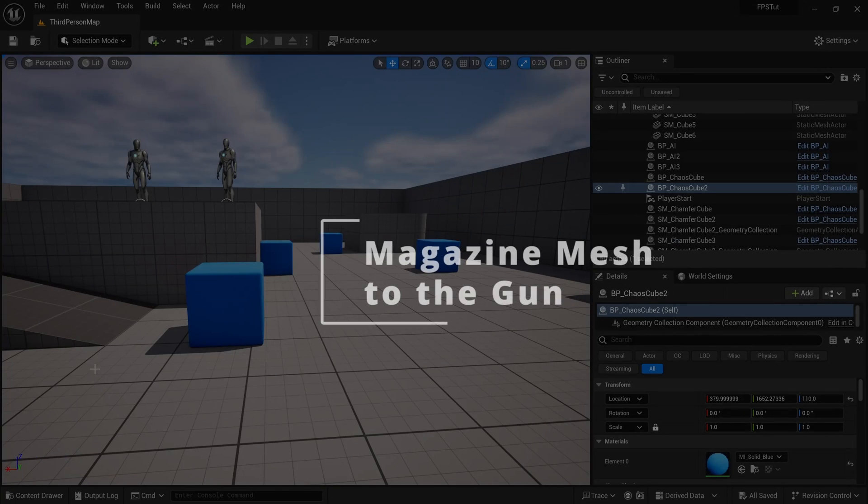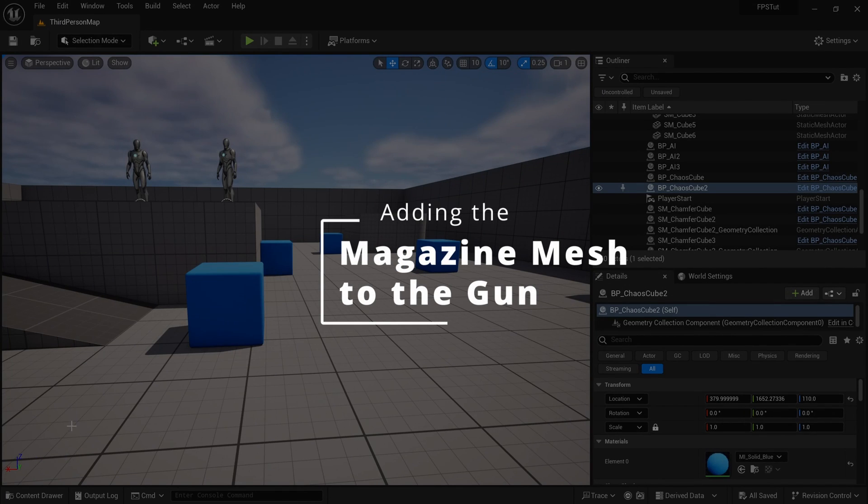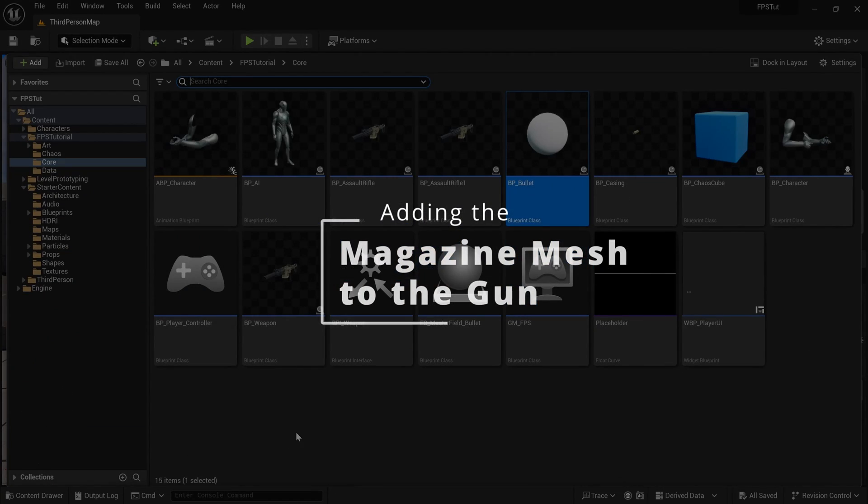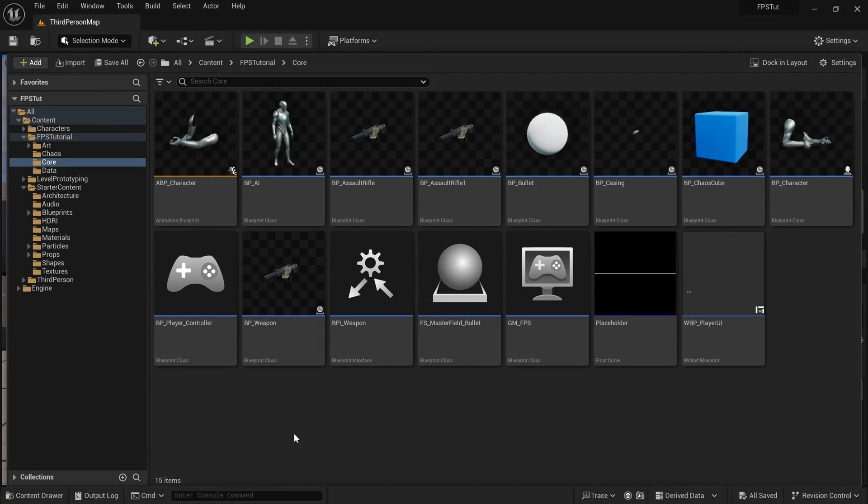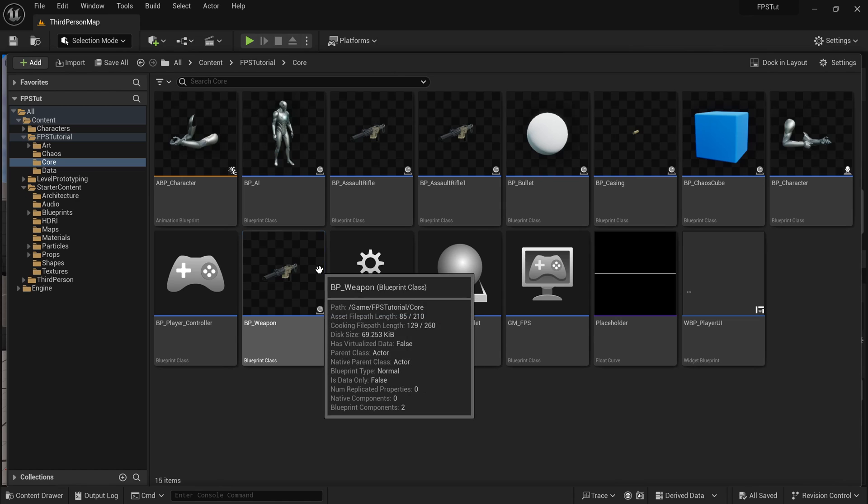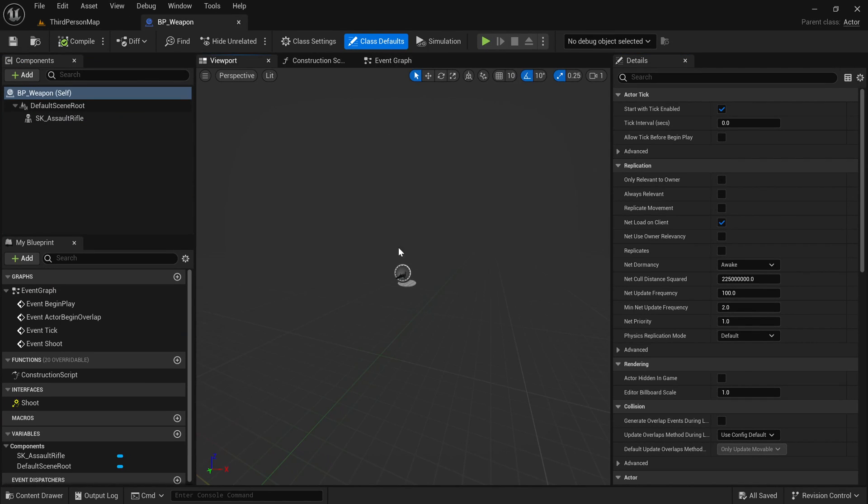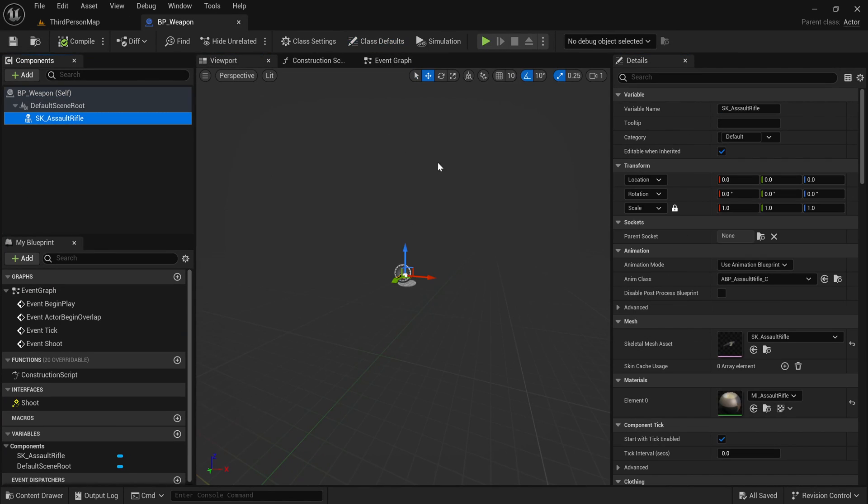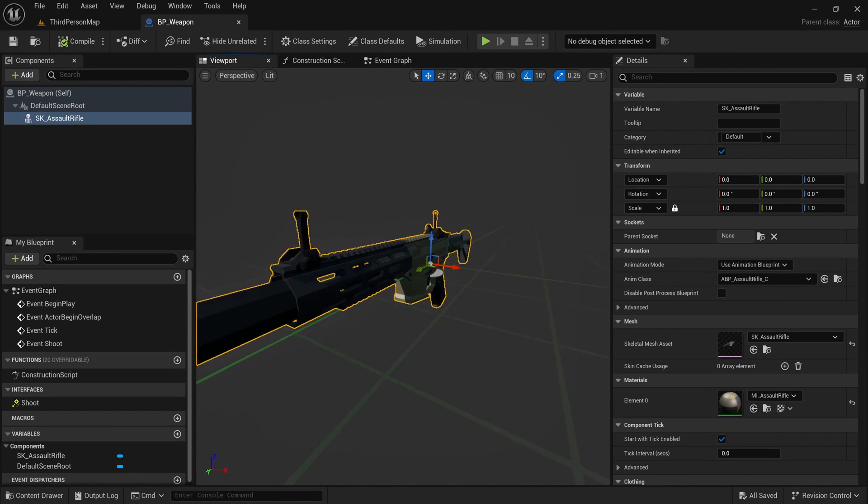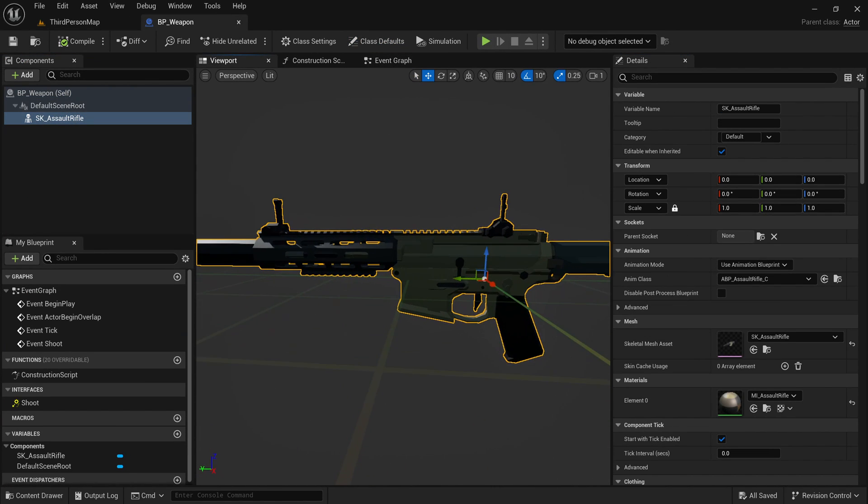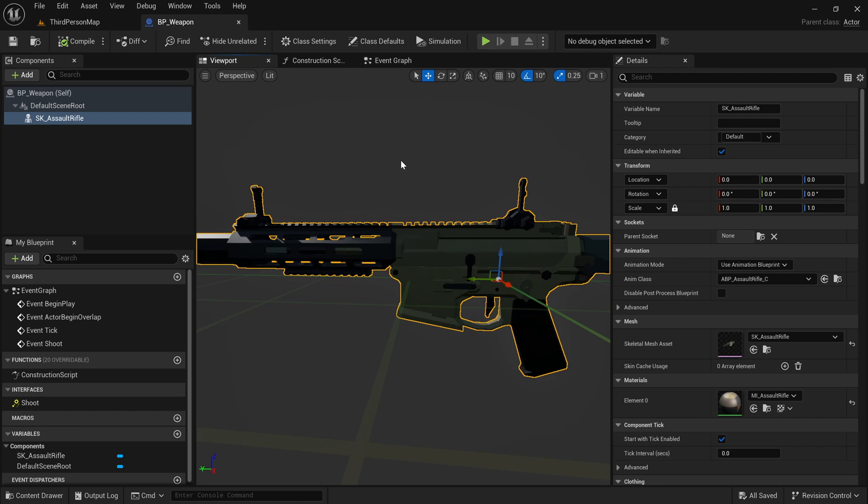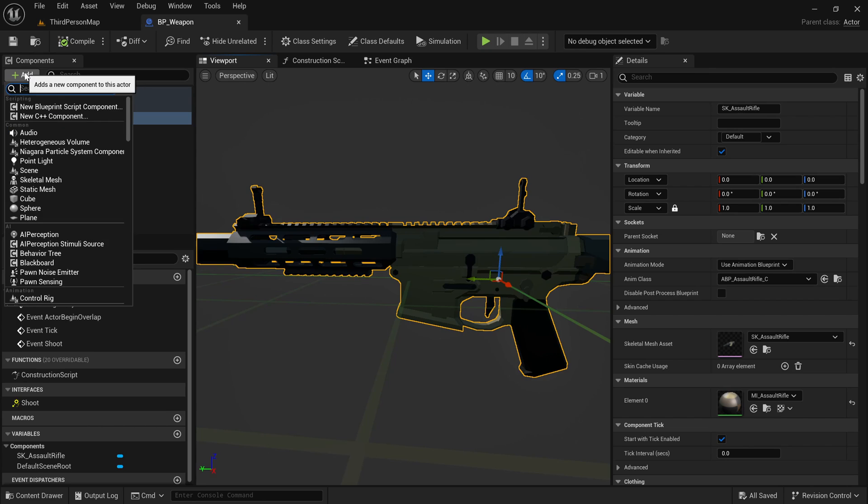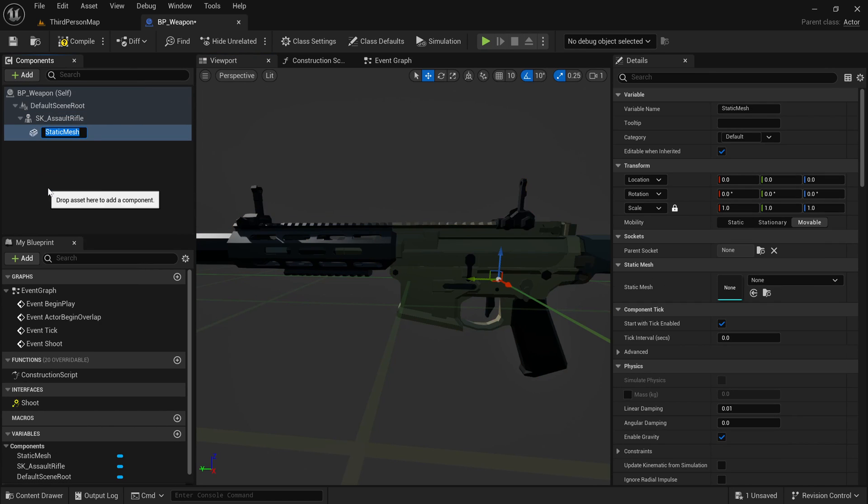The first thing we need to do is go to the content drawer. I told you last video that we needed to add a magazine to the assault rifle because we haven't done that yet. To do that, I'm going to go to the weapon blueprint, under the assault rifle, click add and click static mesh. Let's name this magazine.